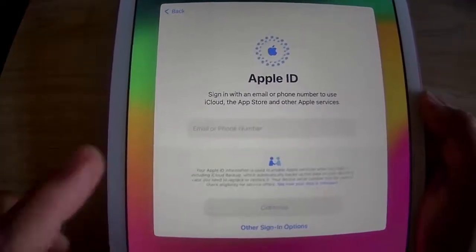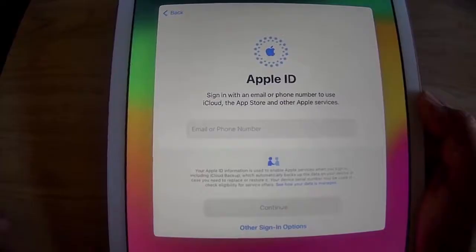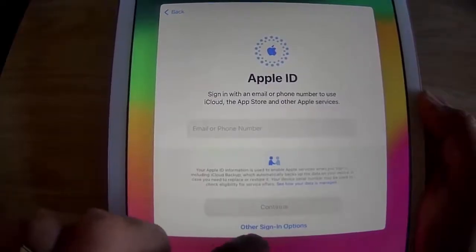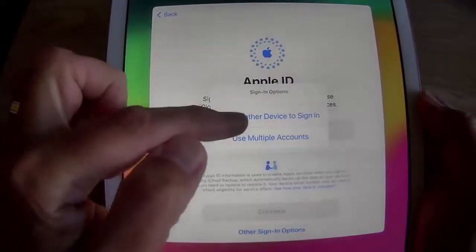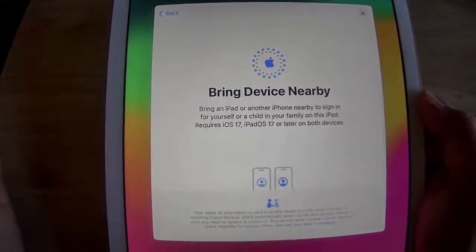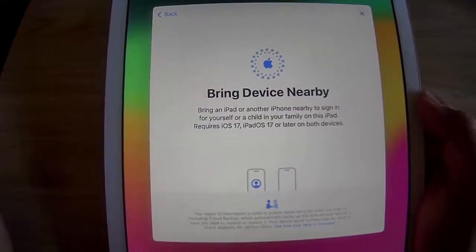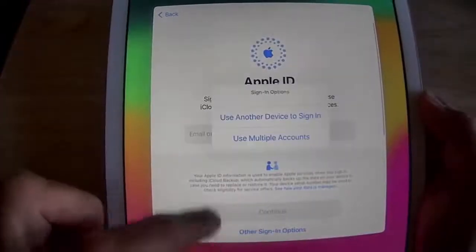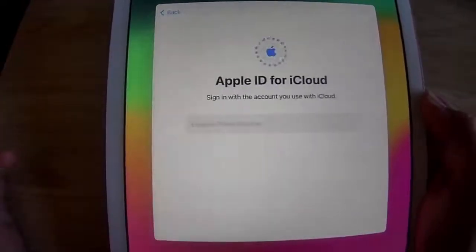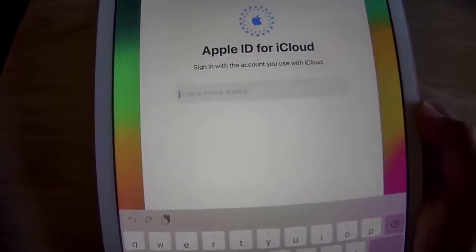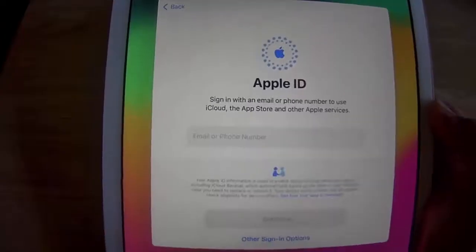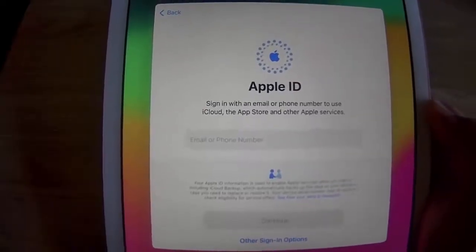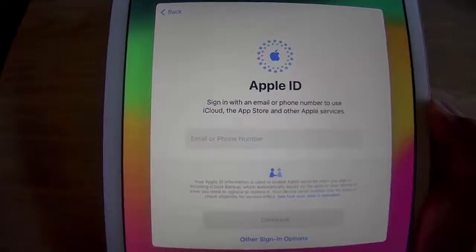Now the only options on this screen are to enter an email address for an Apple ID, or tap 'Other Signing Options' — which only offers 'Use Another Device to Sign In' (bringing a device nearby to pull sign-in details) or 'Use Multiple Accounts,' which still asks for an Apple ID email address. So how do you bypass this screen in iOS 17?